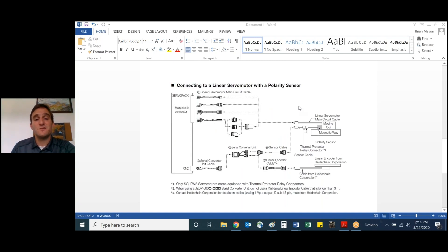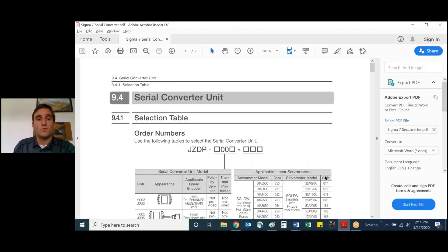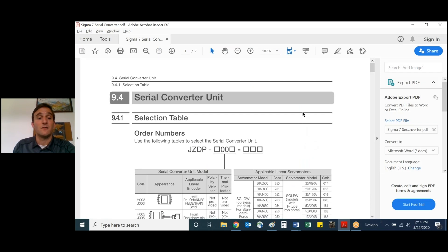Going down here again, the CN2 connections showing the serial converter unit cable and the serial converter unit. So now let's go into more of the specifics behind the serial converter, including the part numbering scheme here.